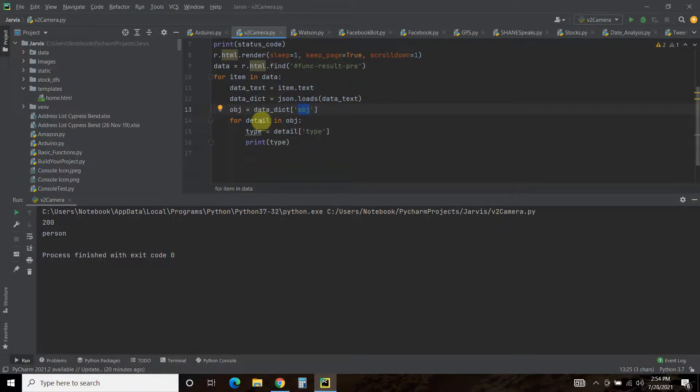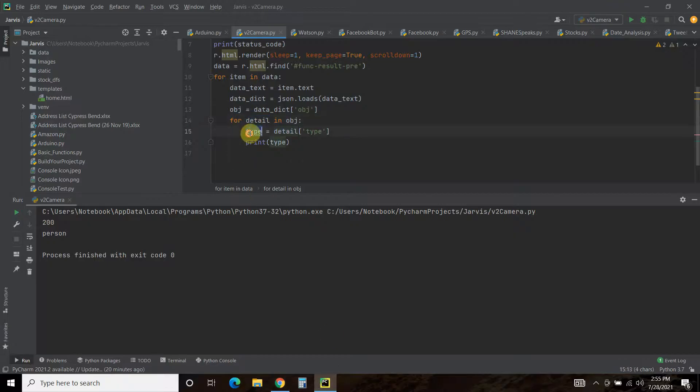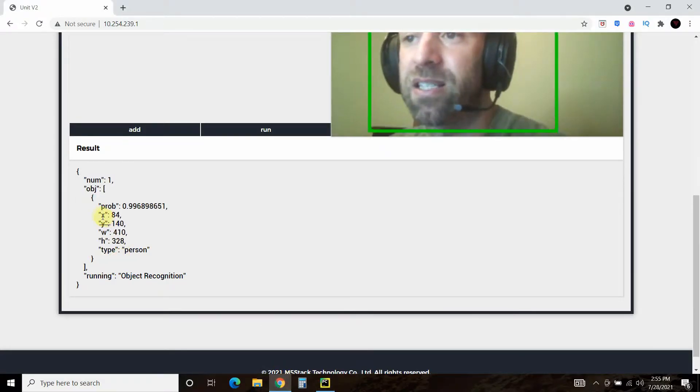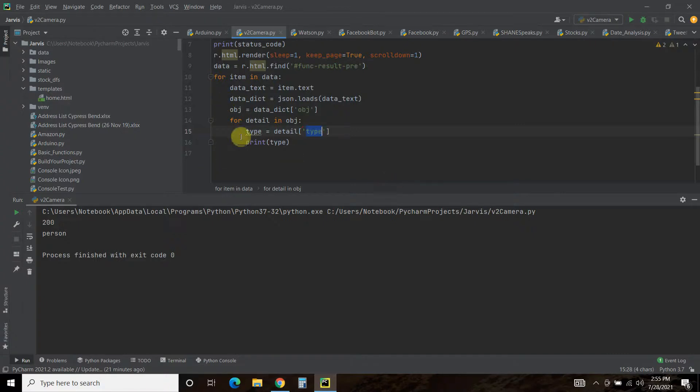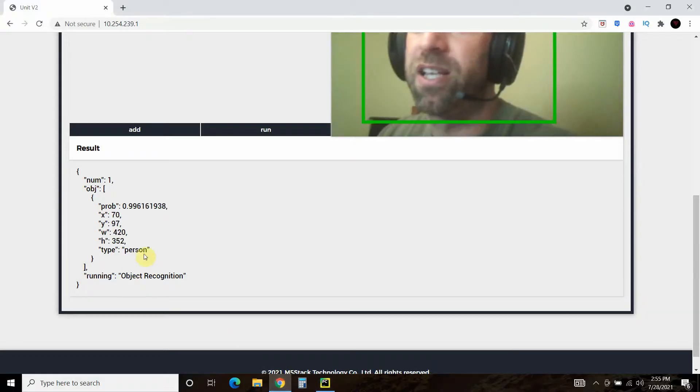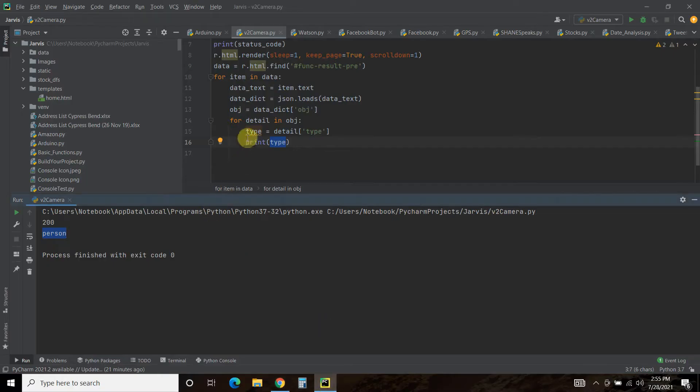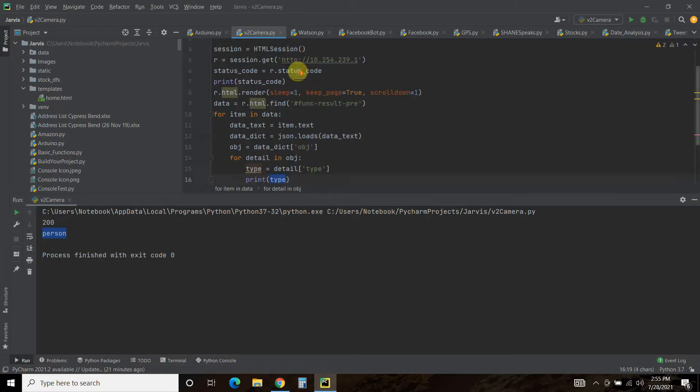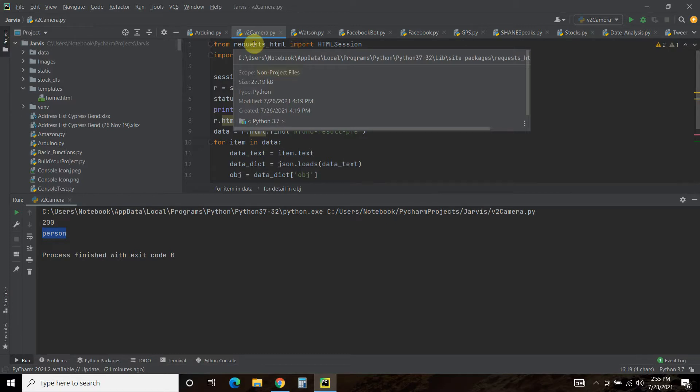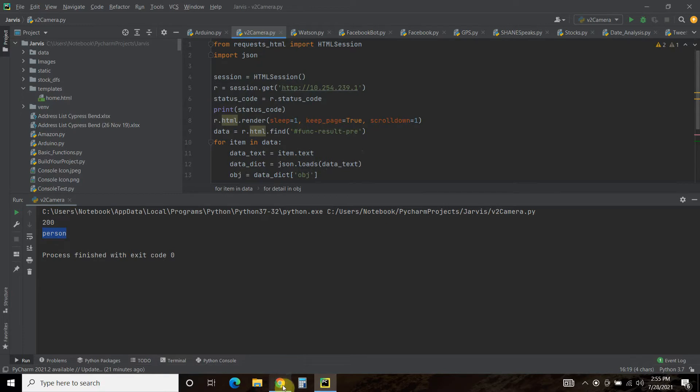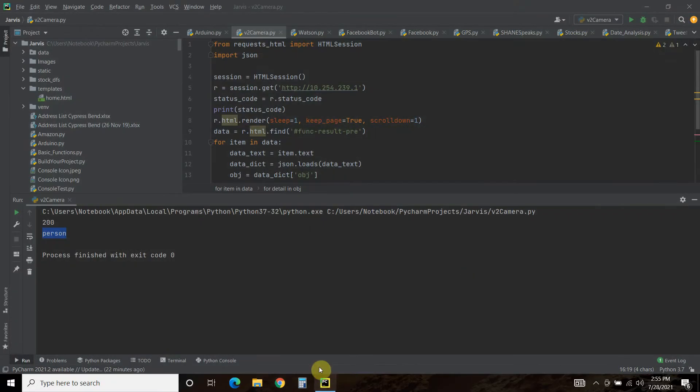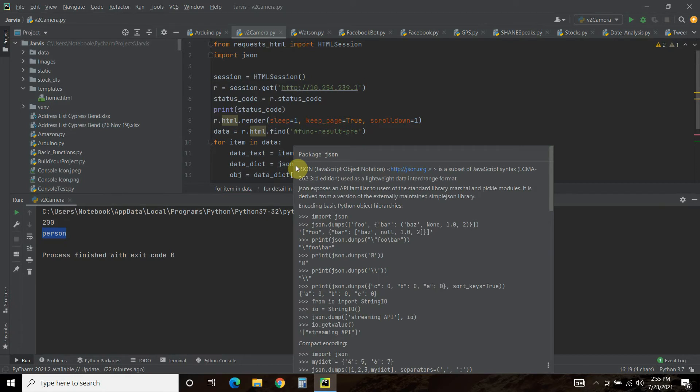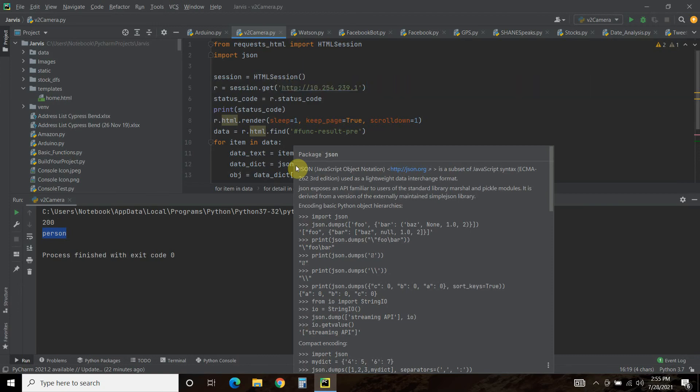And then the object equals data_dictionary object, which is this right here. So I'm going to go into this object and for each detail in object, I just want the type. So type equals detail and then you put in type which matches to this. So if you wanted the X coordinate you could just put X equals detail and then change that to X if you wanted. And then I just printed out the type, which is what you see here, person, which is what this was here. So if it thinks it sees a cat this will change to cat. And that is how you use requests-HTML to get JavaScript information from your Unit V2 M5Stack AI camera. So I hope you subscribe to my channel, like this video and consider subscribing. Thanks for watching, goodbye world!